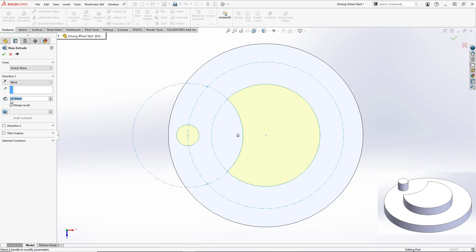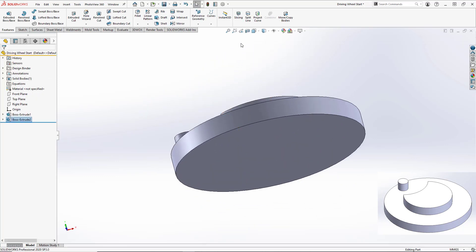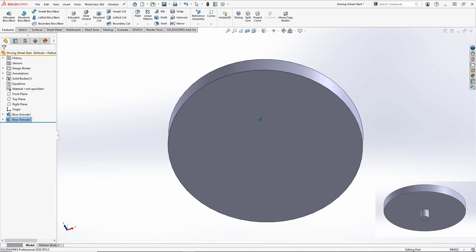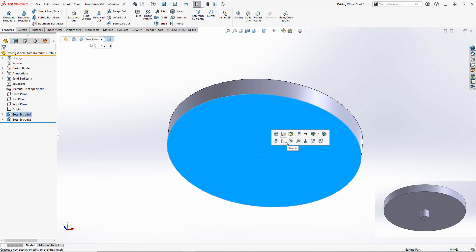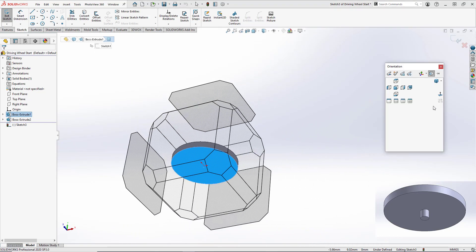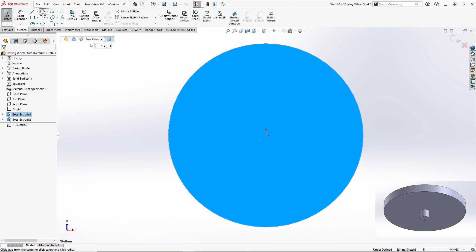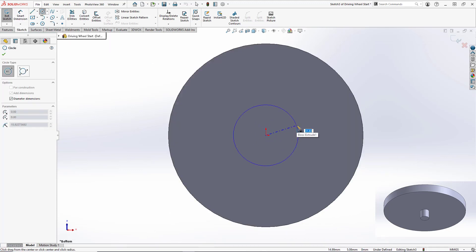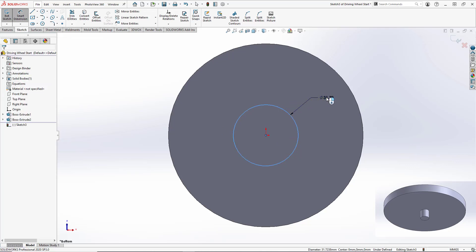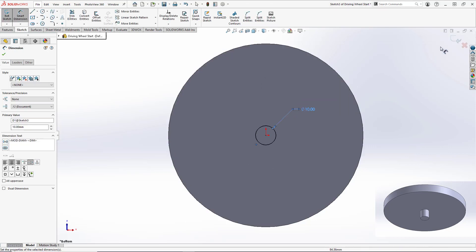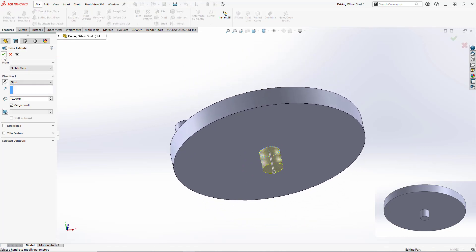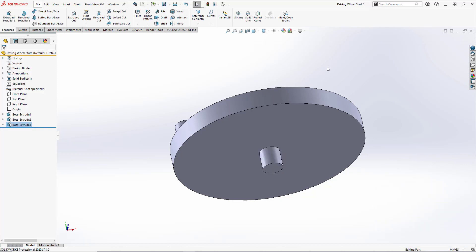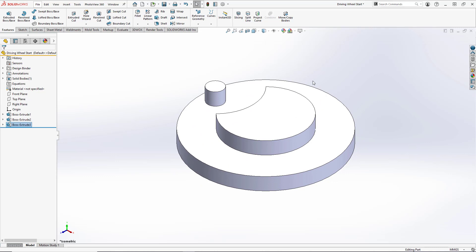We'll do an extruded boss base again setting the depth to be 10 millimeters. The last thing we need to do is set a rotational axis on the underside of the part, so we'll select the under face, create a new sketch, go normal to it, and do a center point circle centered at the origin with a diameter of 10 millimeters. Close out the sketch, do an extruded boss base, and set our depth to be 10 millimeters as well, and hit okay. We've successfully completed our driving wheel.